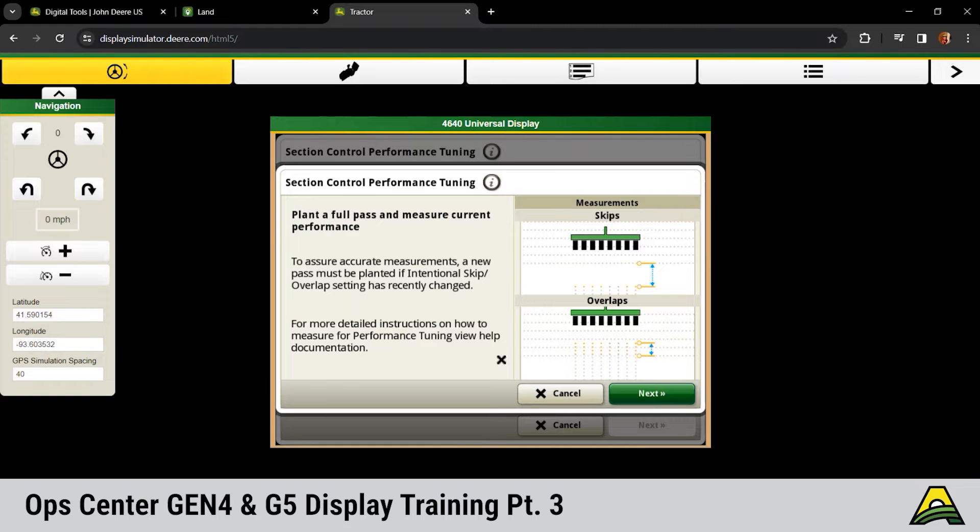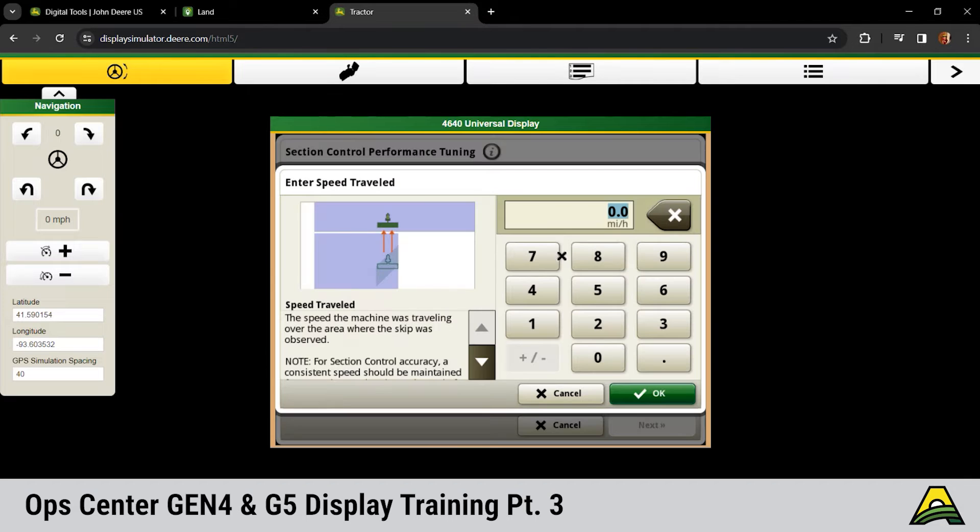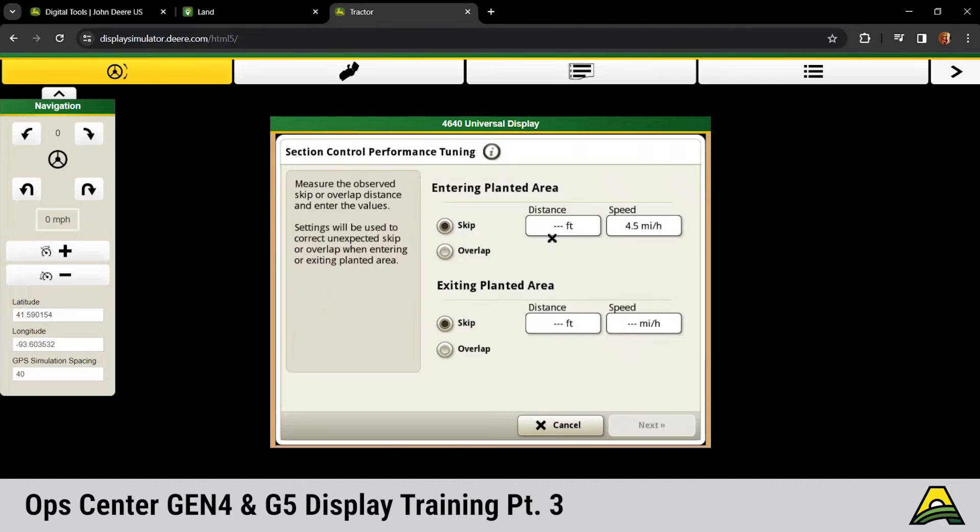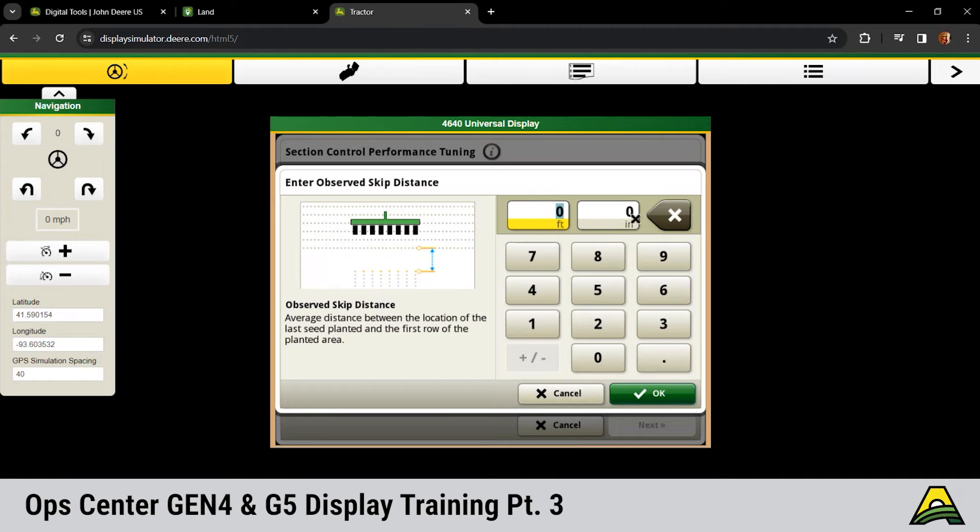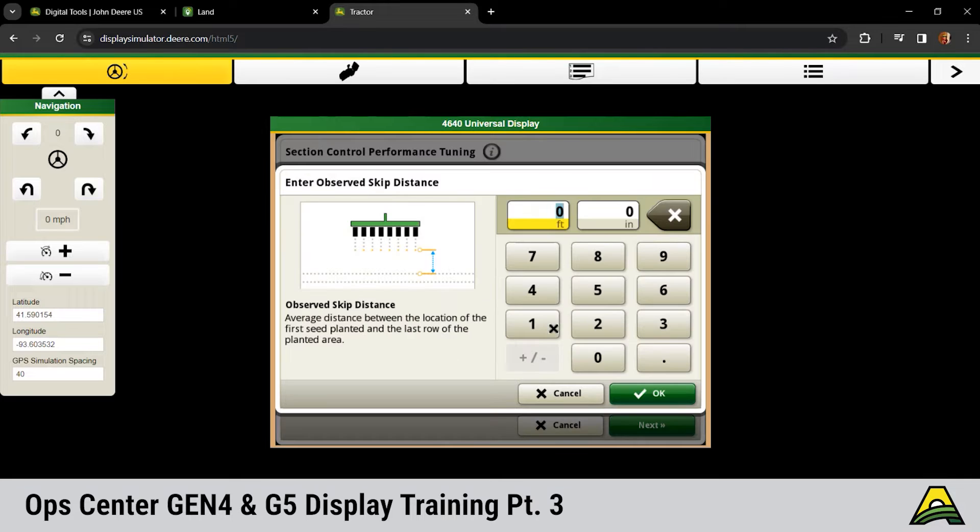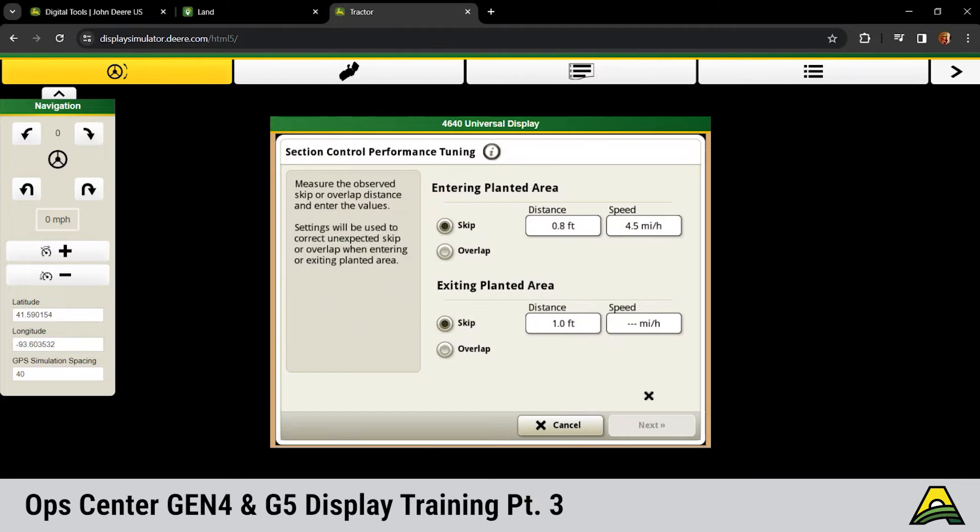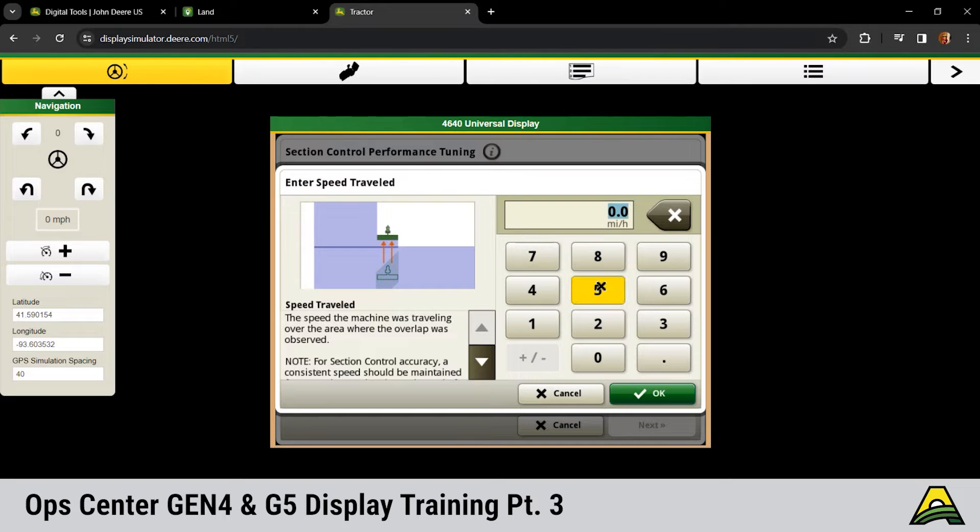Define what your issue is first. As we're coming into a planted area, as we're coming into that headland, we're having a skip at four and a half mile an hour for 10 inches. And then as we're coming out of the planted area, we're turning on too soon. I'll say we have an overlap of 12 inches at five mile an hour.